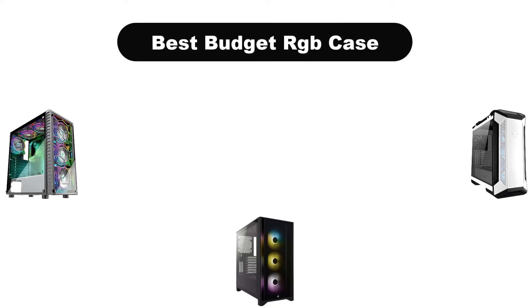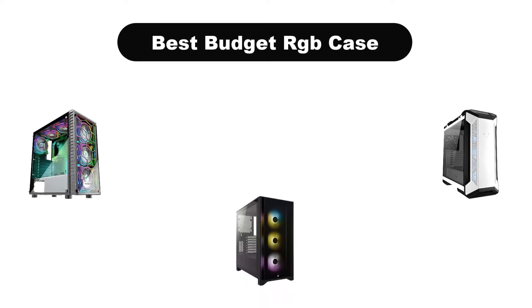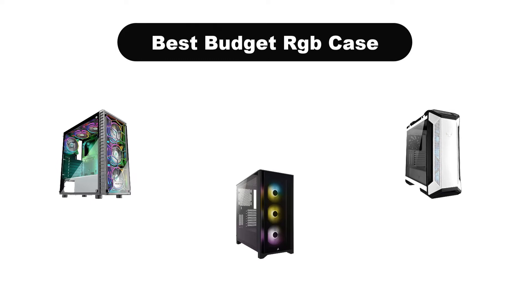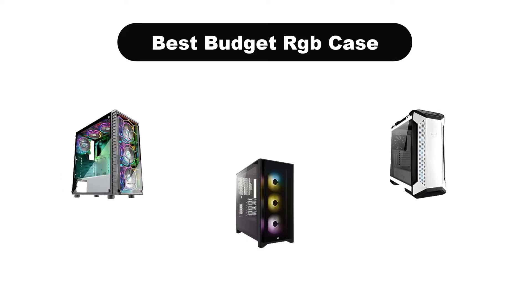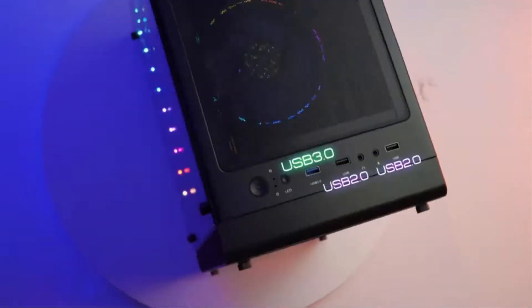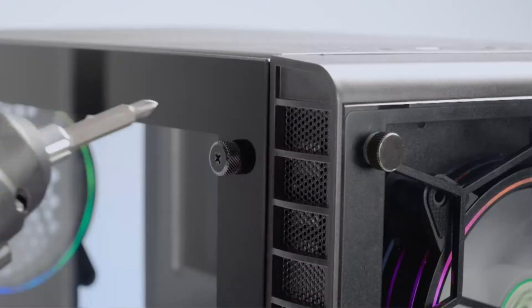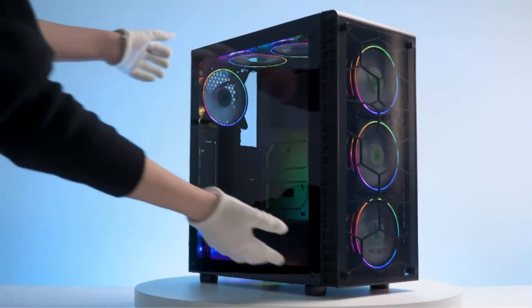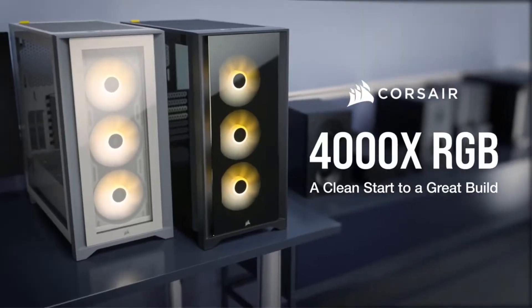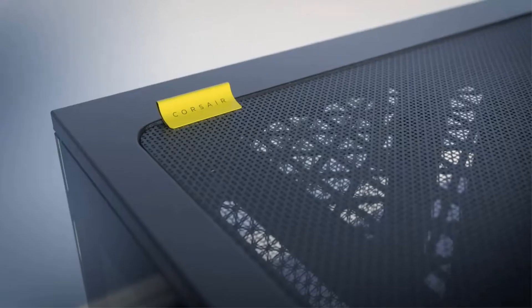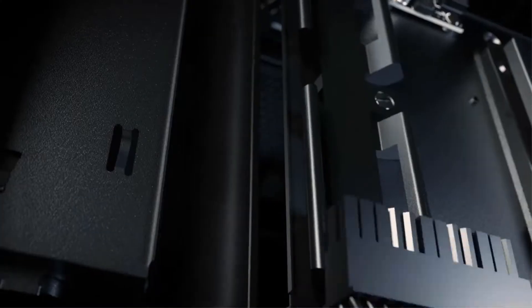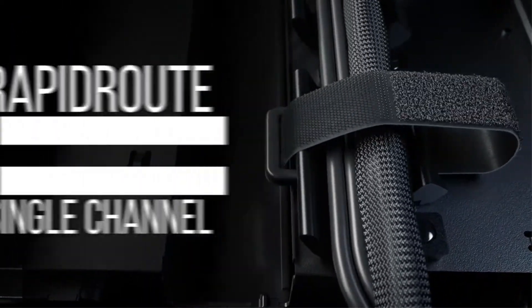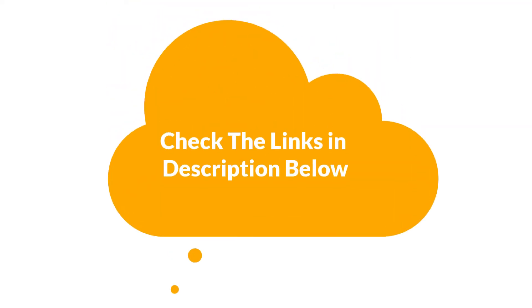Hello viewers. Today, we are going to cover 5 best budget RGB cases in the market, which are the best for you considering some unavoidable factors that you might miss out without watching this video. We are going to give you an impartial review to help you find the best from a plenty of irrelevant products. If you want more information and updated pricing, be sure to check the links in the description below. So, let's get started.